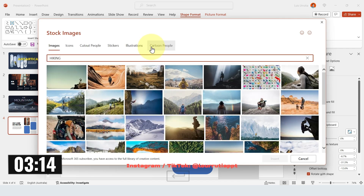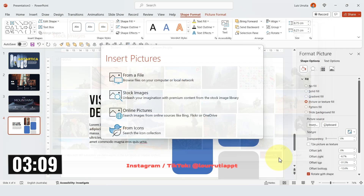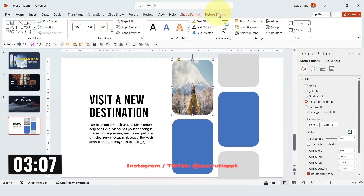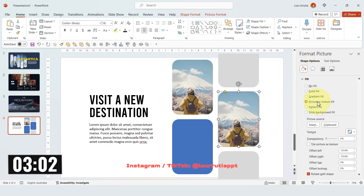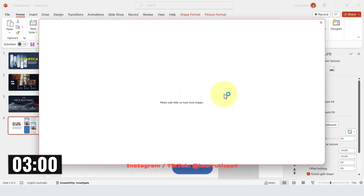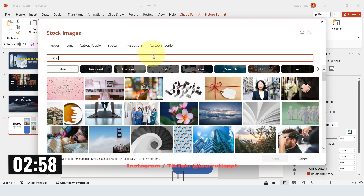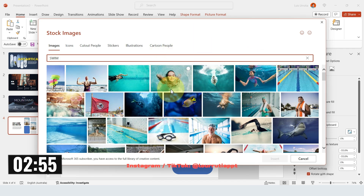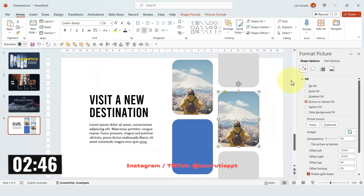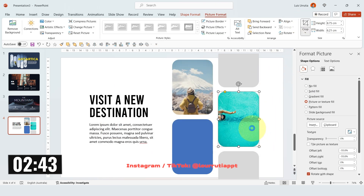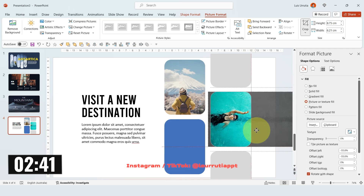Now it's time to add a picture fill to our shapes — I'll just pick different activities. For the first one I'll pick hiking and choose this image. Go to Picture Format, Crop and select Fill. We only have three minutes, so let's hurry up. I'll pick a different activity for this one — swim. I'll select this image here, click on Insert, go to Picture Format, Crop and reposition the image.